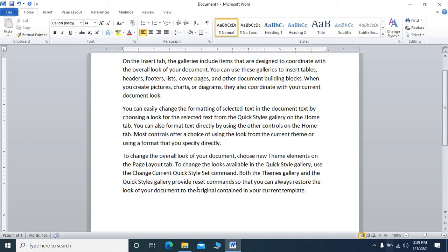Now we will learn how to create the copyright symbol. To create it, start the bracket, then press C — it may be capital or small, it does not matter — then close the bracket, and automatically the copyright symbol will appear.